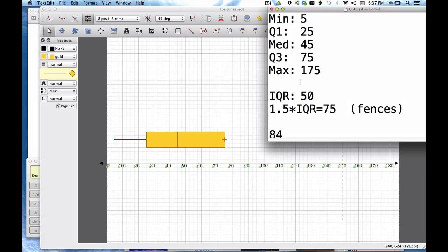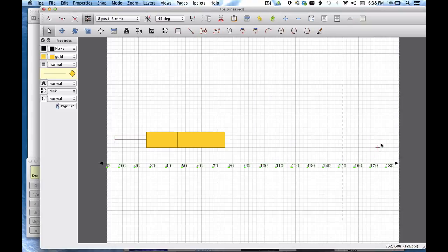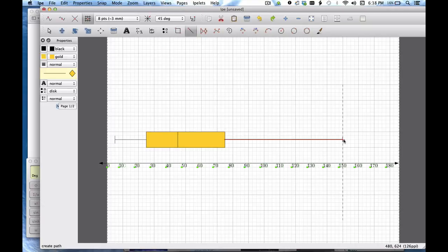Okay now my maximum value is outside of the fence right. I come all the way out to 175. That means that I'm only going to go to the fence with the whisker and delete my fence.